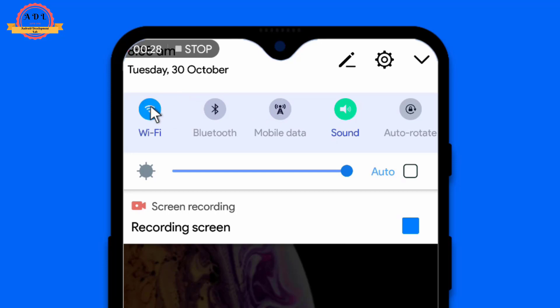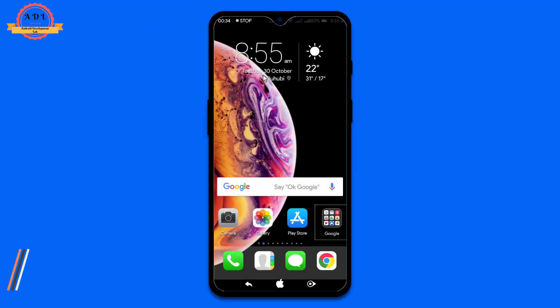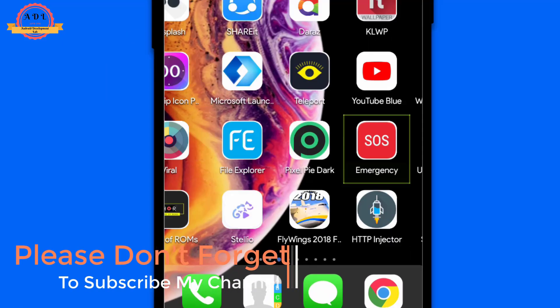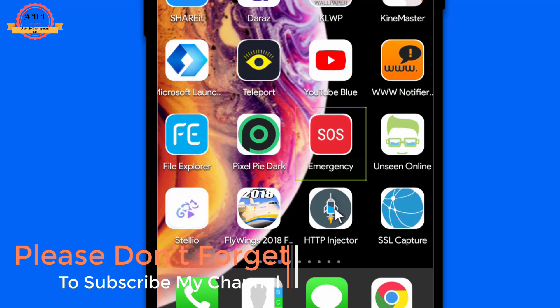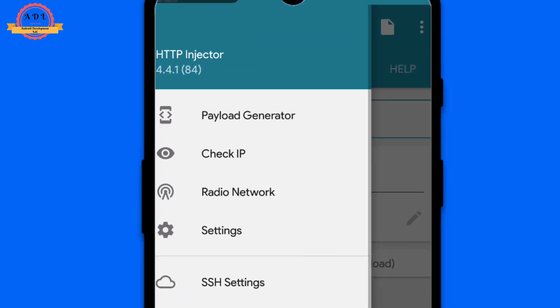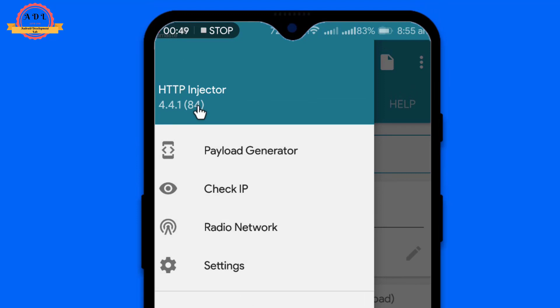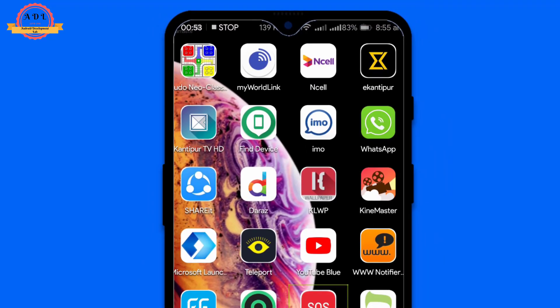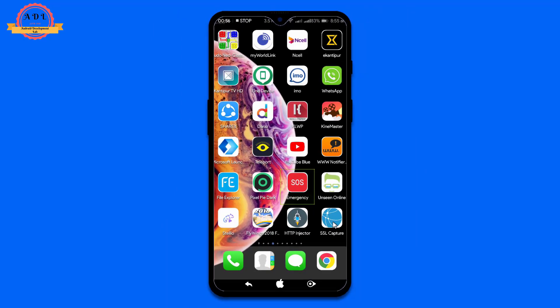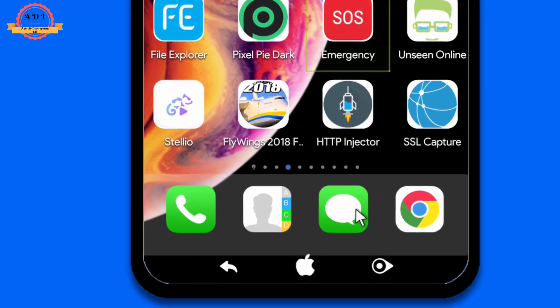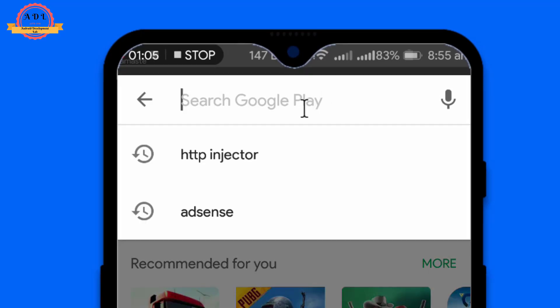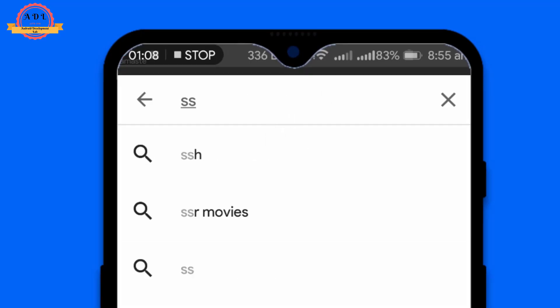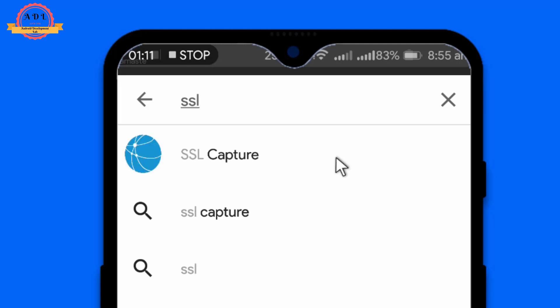First, you need to have an internet connection — that may be your mobile data or Wi-Fi connection. For demonstration purposes, I am using my Wi-Fi connection. The second thing is you need to have the HTTP Injector APK, which must be the latest version. The latest build is build 84, which is version 4.4.1, so you can update it through the Play Store. The third important APK you need is called SSL Capture, which you can also get from the Play Store.